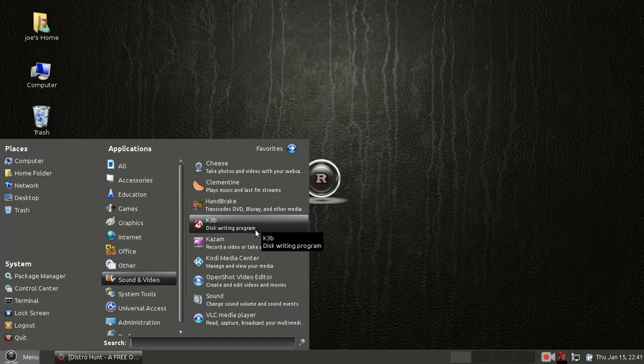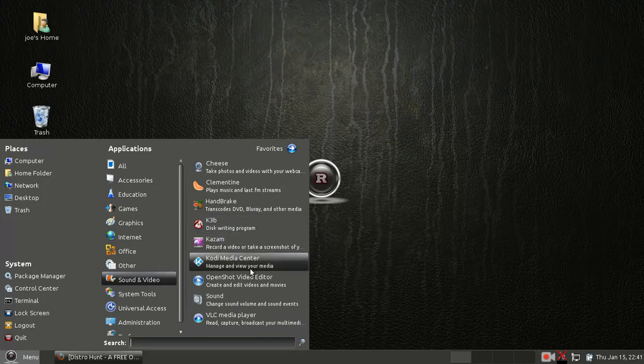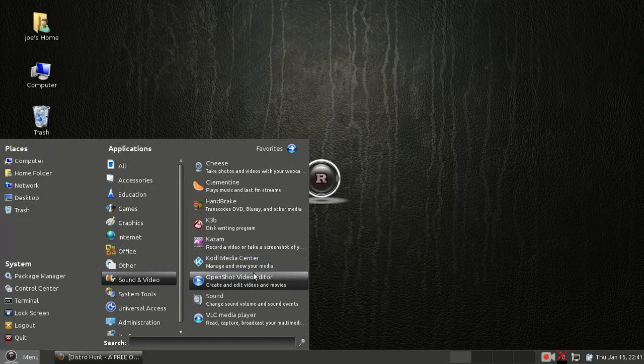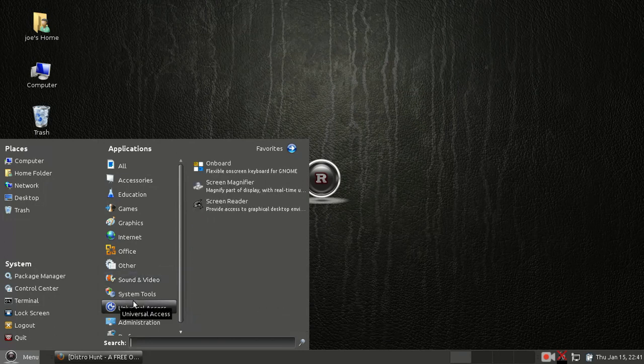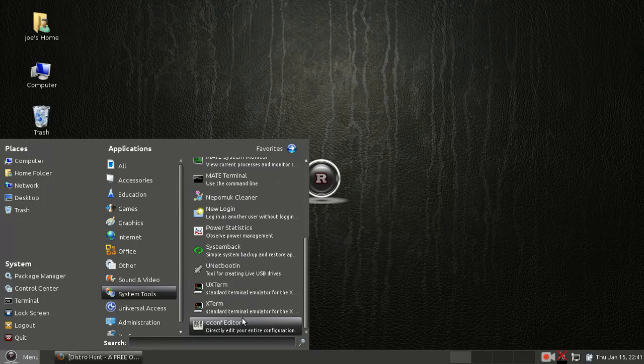We've got K3B, which is a disk writing program. Added Kazam here for this screencast. We've got OpenShot for video editing and VLC for video playback.